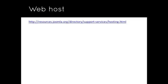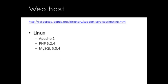If it is a Linux hosting account, Joomla 1.6 and above needs at least Apache version 2, PHP version 5.2.4, and MySQL version 5.0.4.